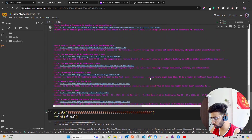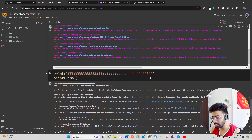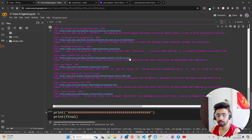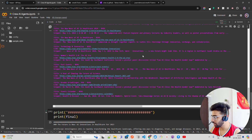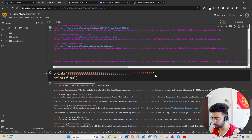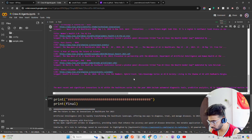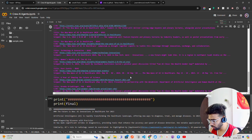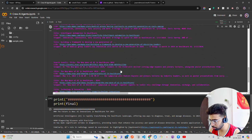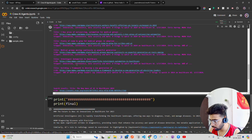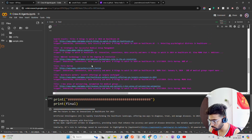You have to wait a few seconds because a lot of processing is happening — the agents are doing their jobs. You can see a bunch of titles from different internet sources, including Medtronic, MGMA, and many other sites.